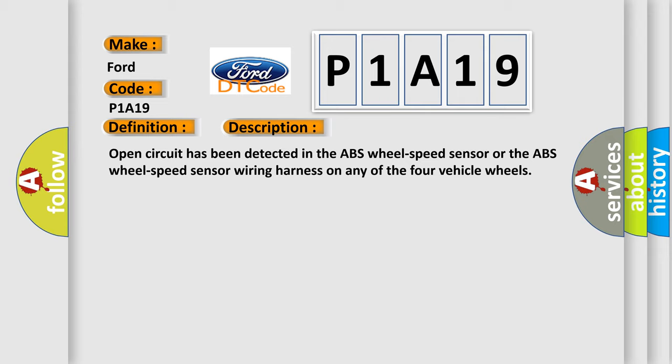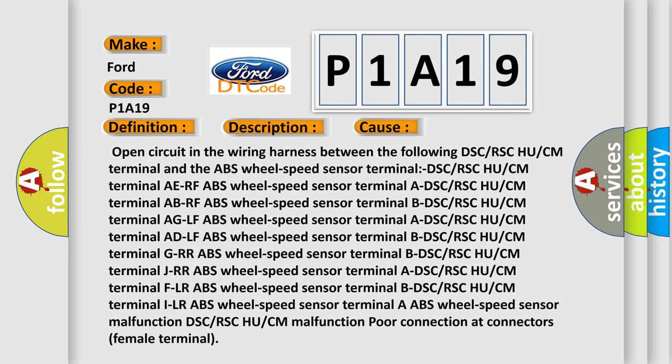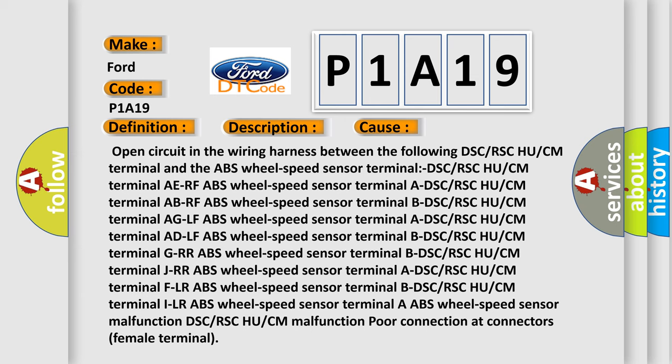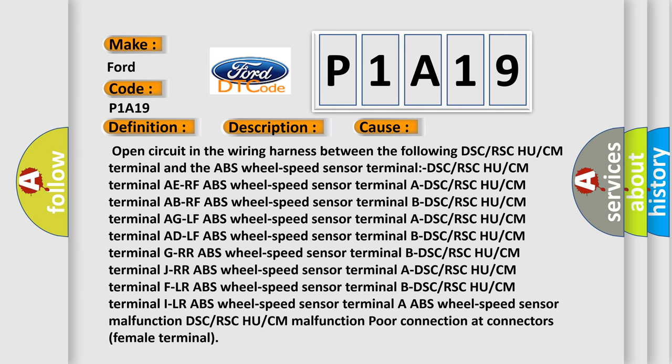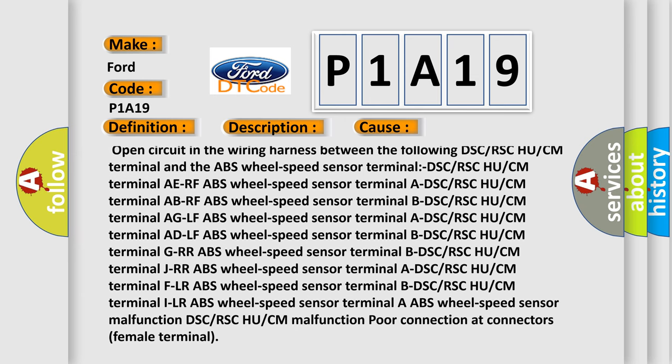This diagnostic error occurs most often in these cases. Open circuit in the wiring harness between the DSC or RSC HU or CM terminal and the ABS wheel speed sensor terminal.